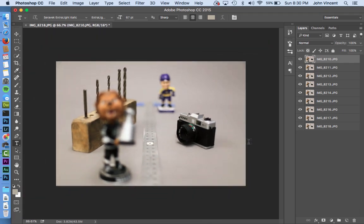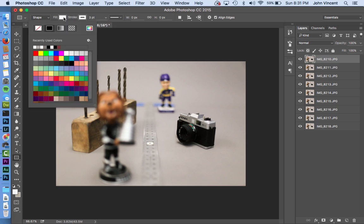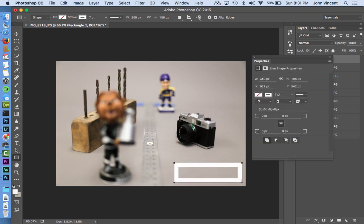Our goal here is to make a graphic showing the different f-stops we used. I'm going to grab the rectangle tool, choose no fill, and go with a two-point stroke around a box — seven points was way too much — and draw a nice big box for our graphic.